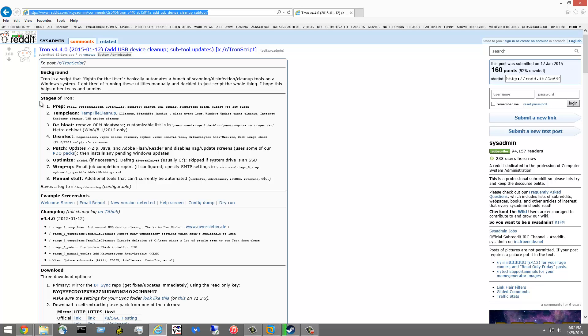So here are the stages of Tron. You've got stage one which is prep — it does rkill, process killer, TDSS killer, registry backup, WMI repair, all kinds of stuff.